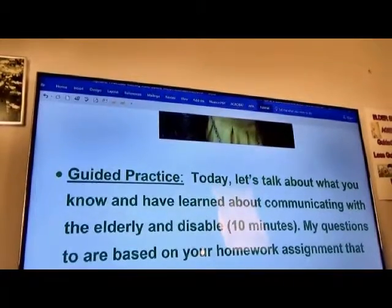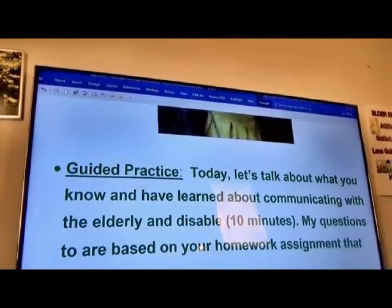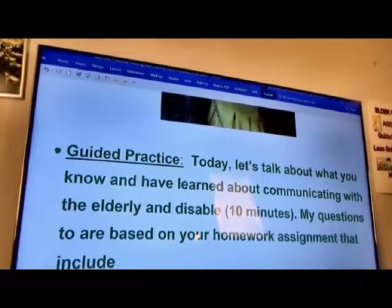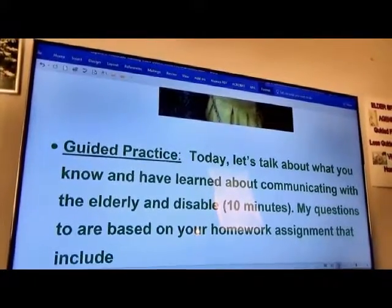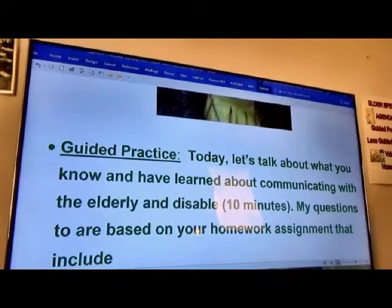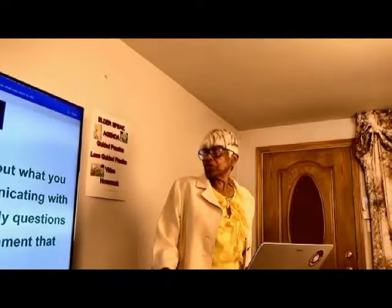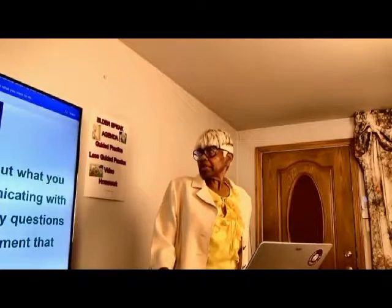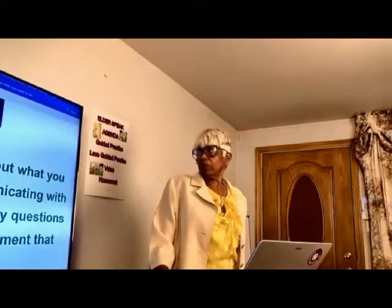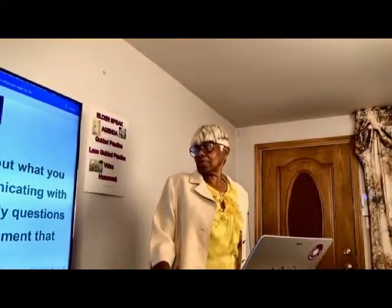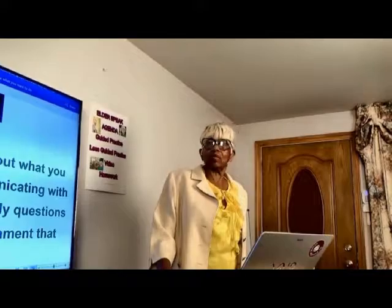My part today is guided practice. We all know that guided practice is guided by the teacher, imparting information that the student may not know, or the student may know but needs to explore and understand more fully. So today, let us talk about what you know and have learned about communicating with the elderly and the disabled. That's going to be about 10 minutes.